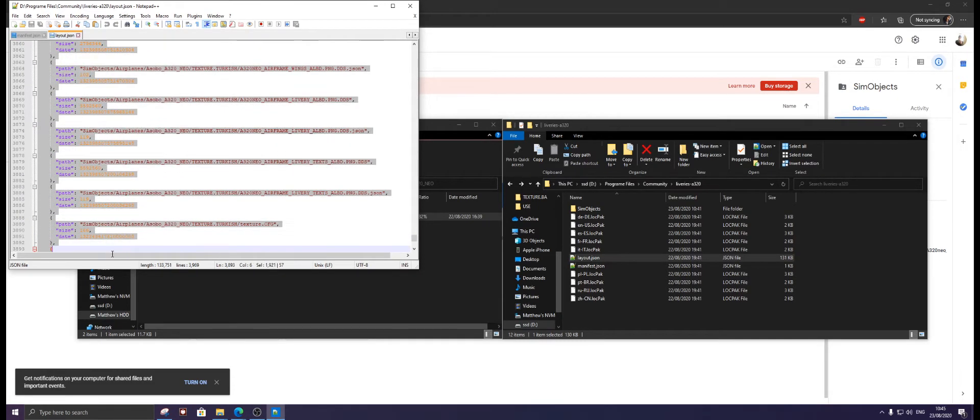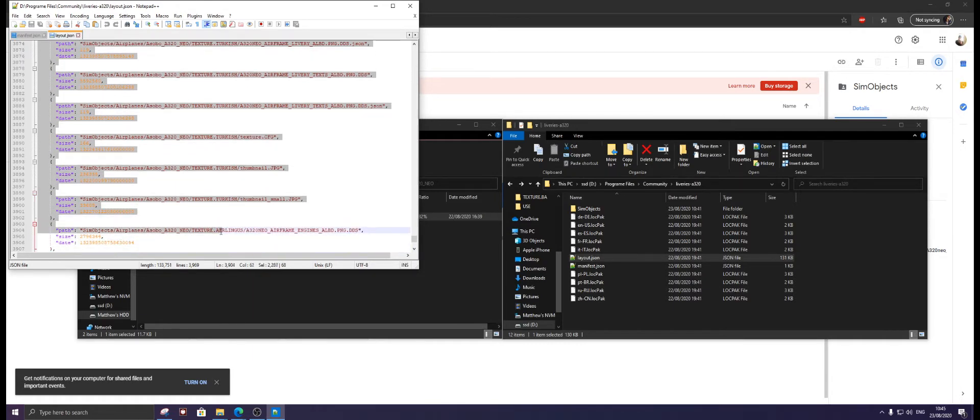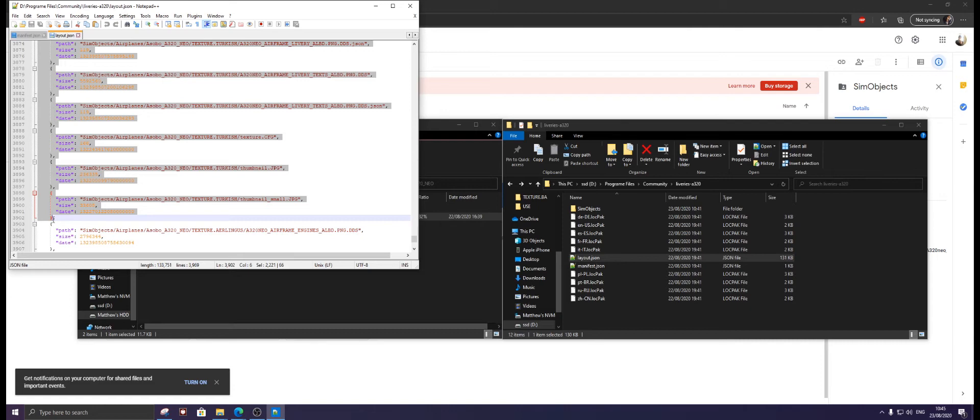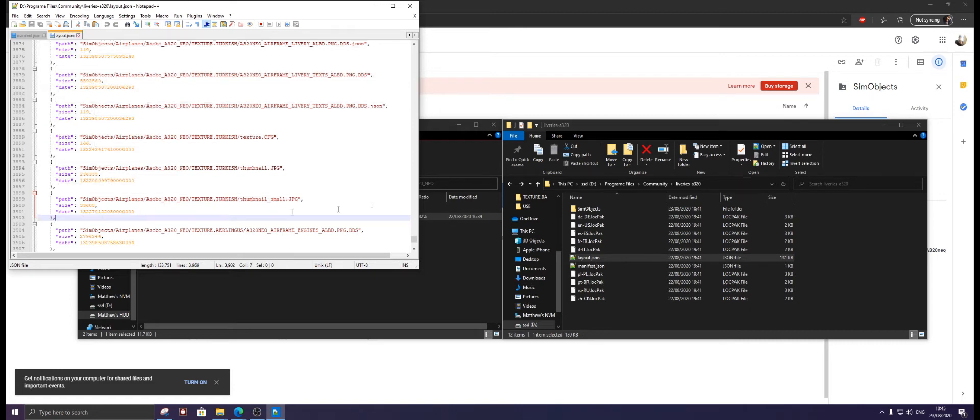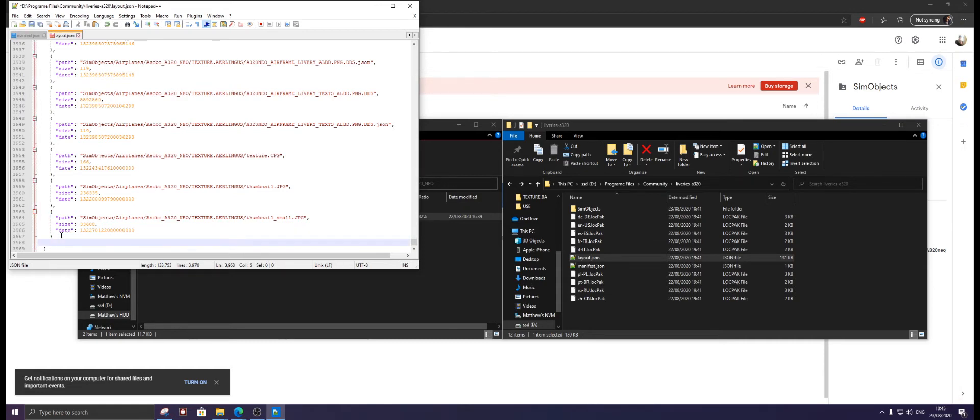Click just behind the comma and highlight everything of the Turkish until the very end. We don't want Aer Lingus. We're going to copy just behind the comma, control C. All the way to the bottom, we're going to click under date, click enter, control V.